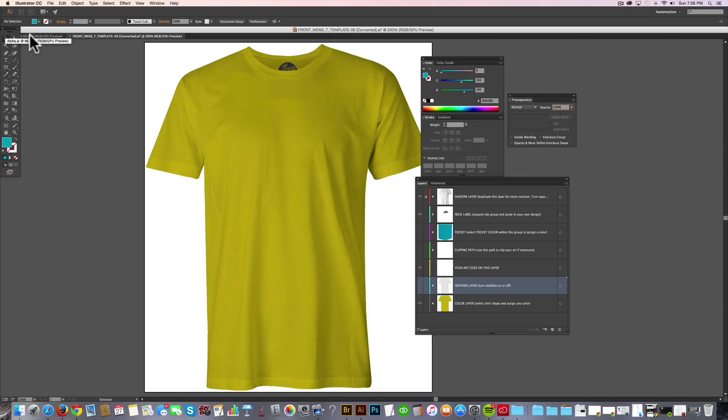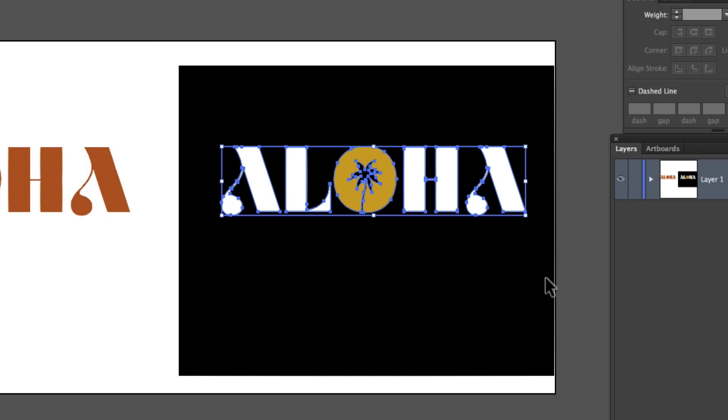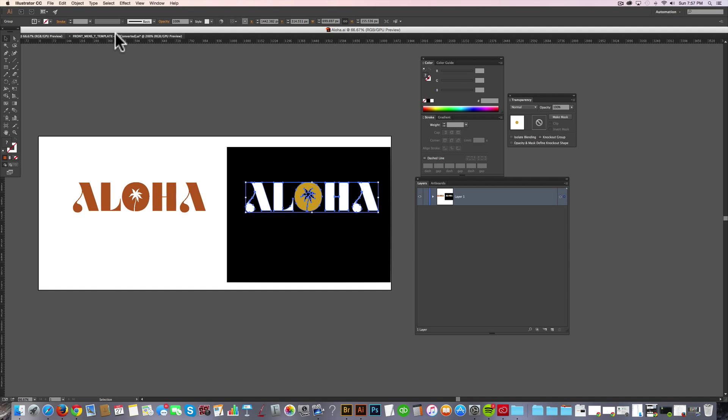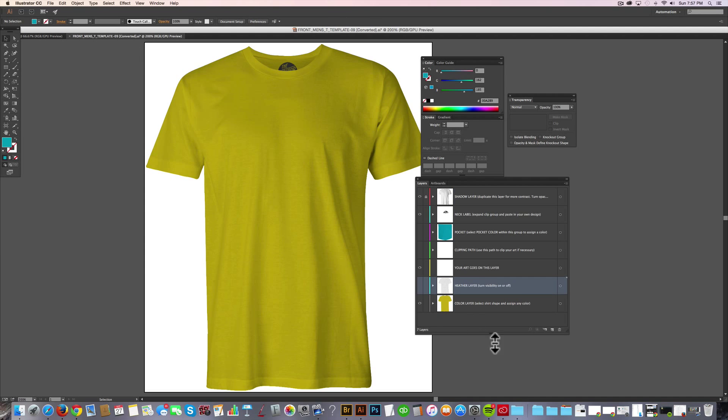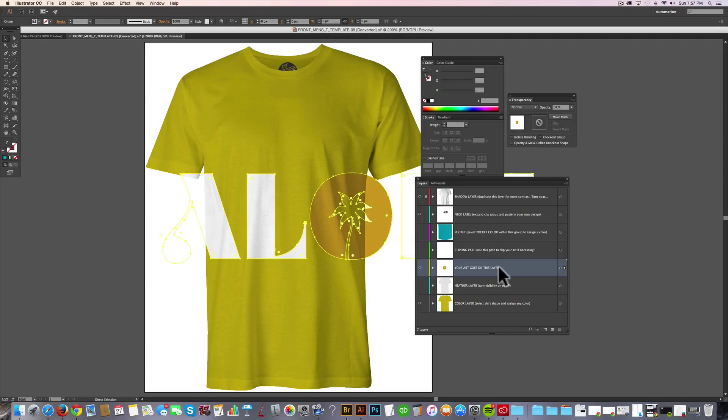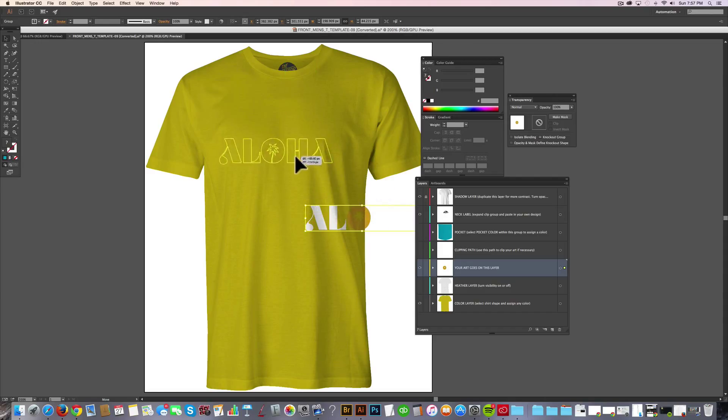And now I'll show you how to add in your own design. So here I've got an Aloha graphic. And this is a vector graphic. And I want to make it on a black shirt. So let me just select this one and I'll just go Command-C. And what I want to do is highlight the your art goes on this layer. So when I paste it in, it'll paste it into that layer. And we'll just scale it up here.